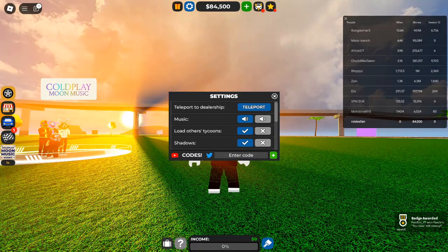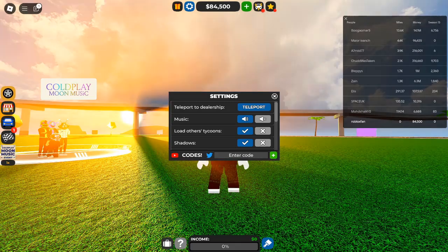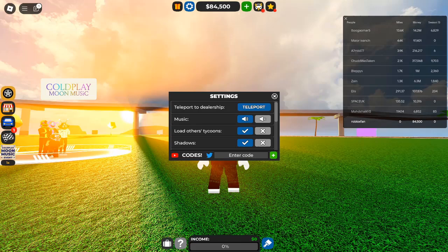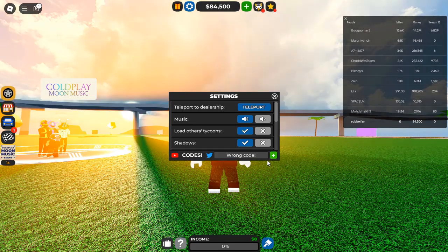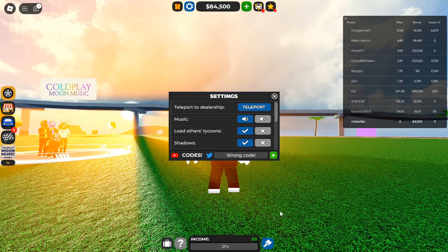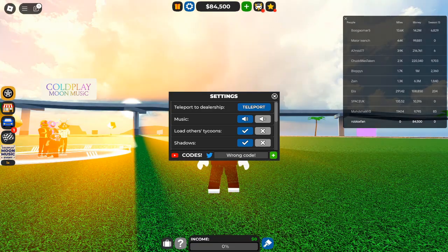Your goal is simple: maximize profits by selling a variety of cars, from sleek sedans to roaring supercars. You can customize your dealership, upgrade your vehicles, and attract wealthy customers, all while enjoying the dynamic Roblox community.